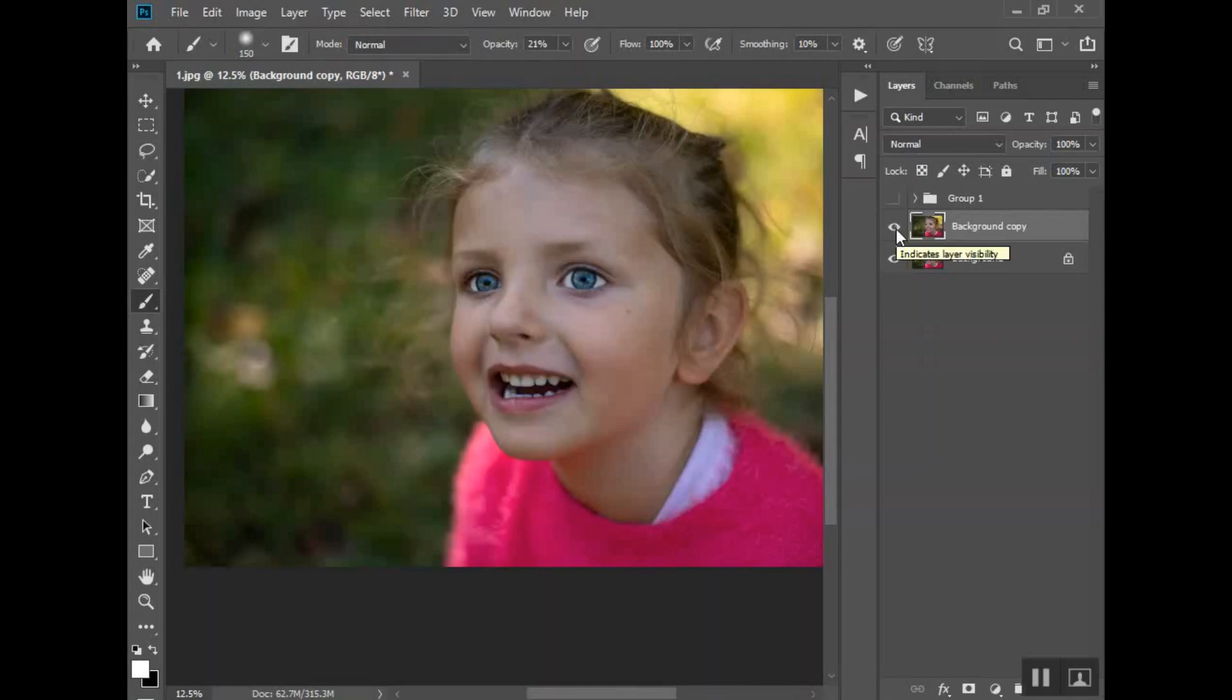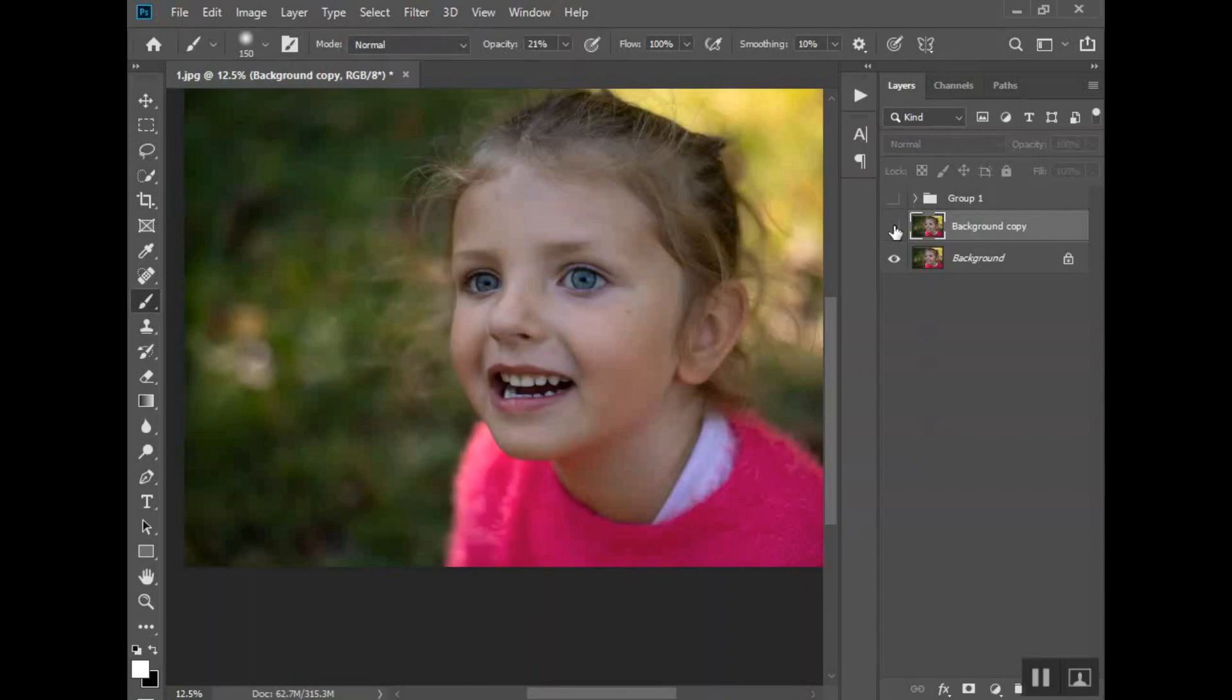I mean really either works. I will include a link to where you can purchase this set of actions if you are interested, but you can certainly use the Camera Raw method if you prefer, or you can go in and do dodge and burn, which would take forever, those types of things as well. I hope that clears things up for you on how to make the eyes pop on your subject.